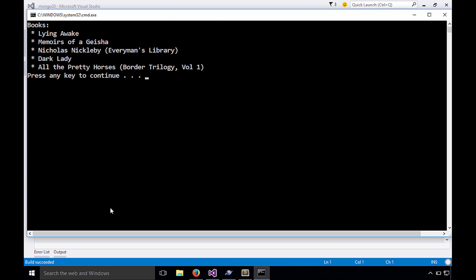Excellent. So we have a couple of books here, Lying Awake, Memoirs of Giza, Dark Lady, etc.